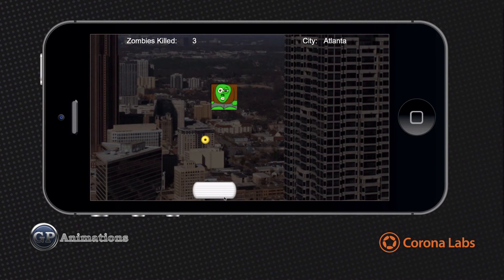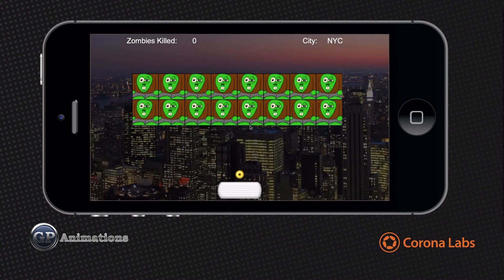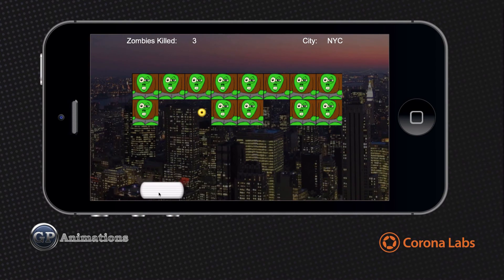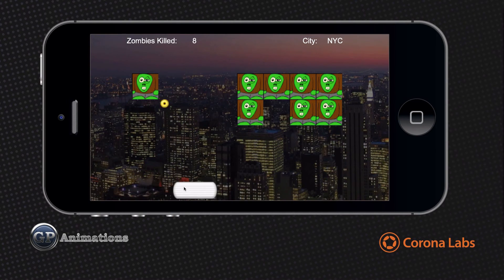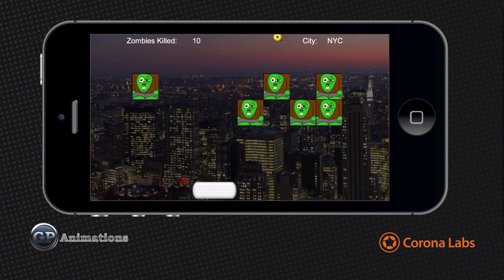So it shows how to load up audio, how to load up graphics, how to use the built-in physics engine, how to do a little bit of a menu system, and also keep score of how many zombies that we've killed, and how to remove objects from the screen whenever a collision occurs. So there's a lot of things going on in this tutorial.